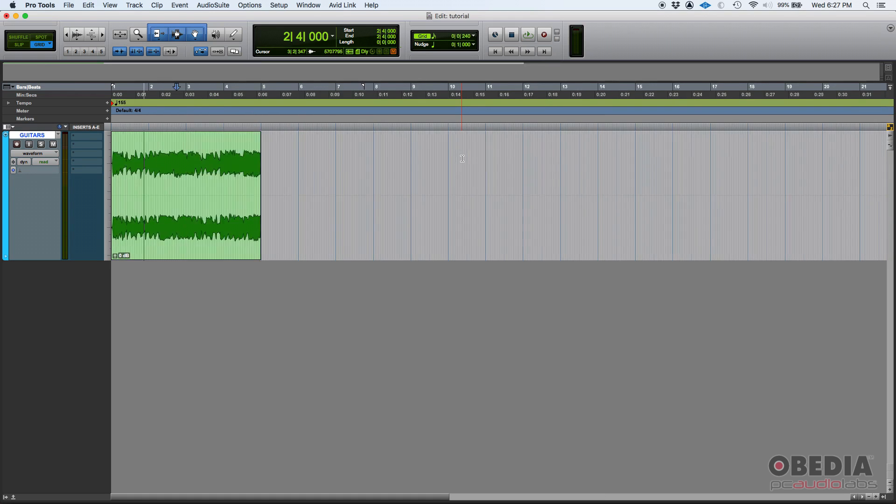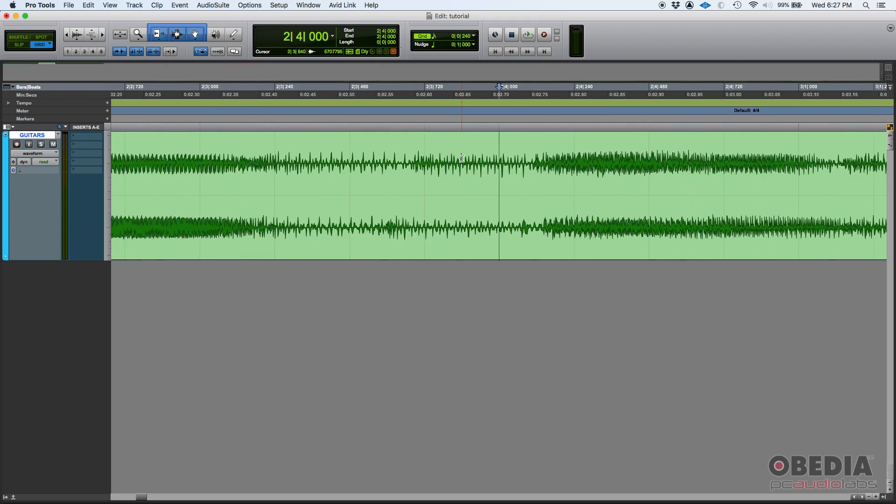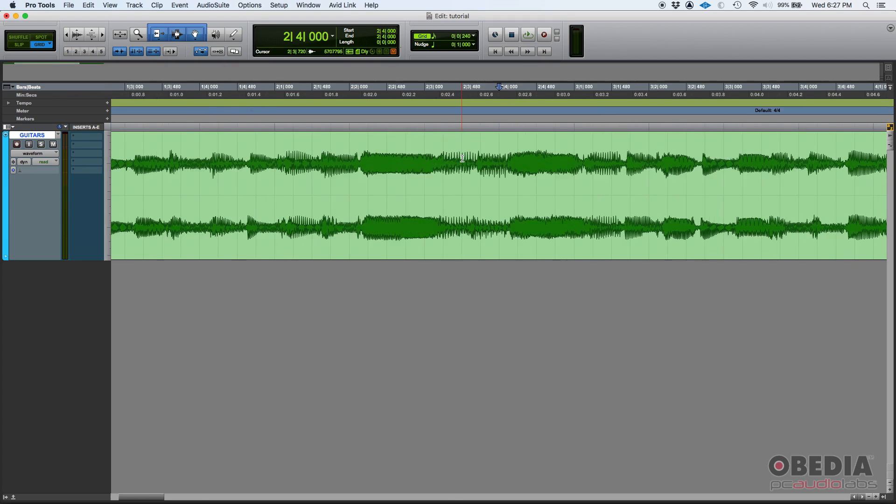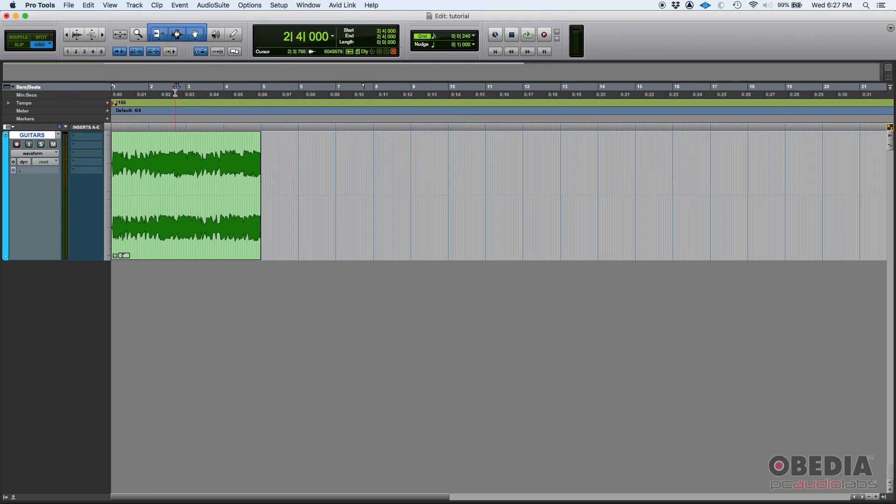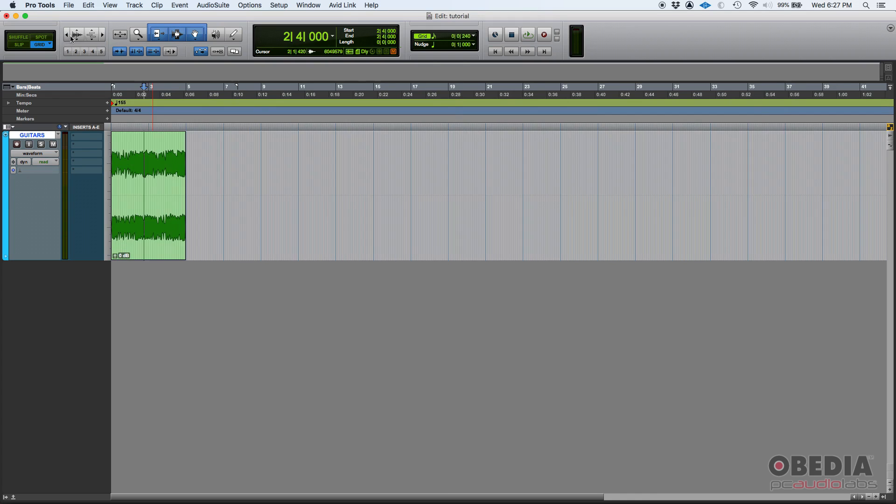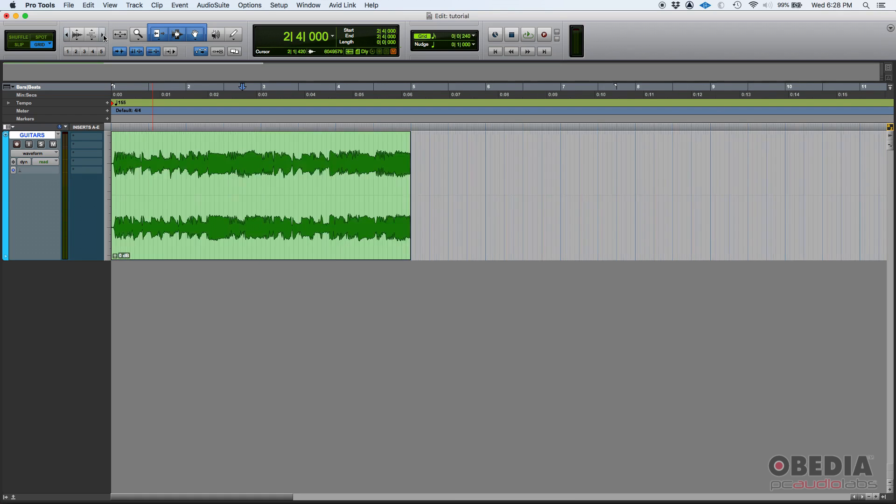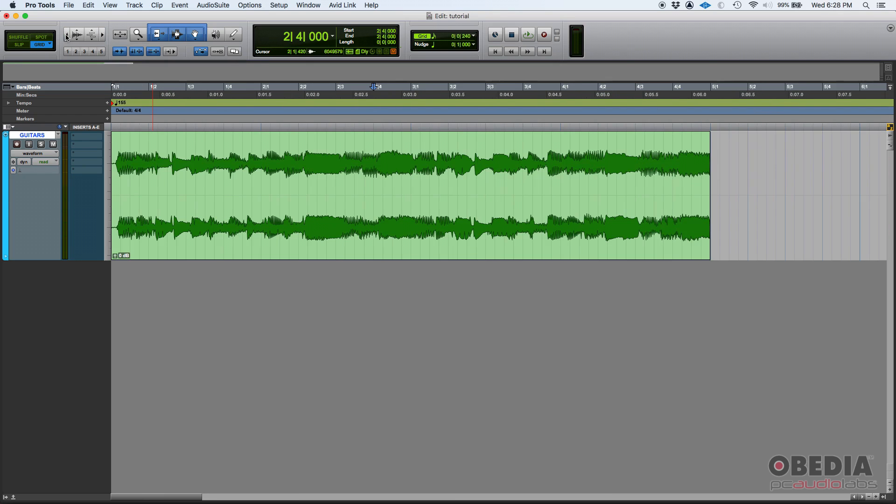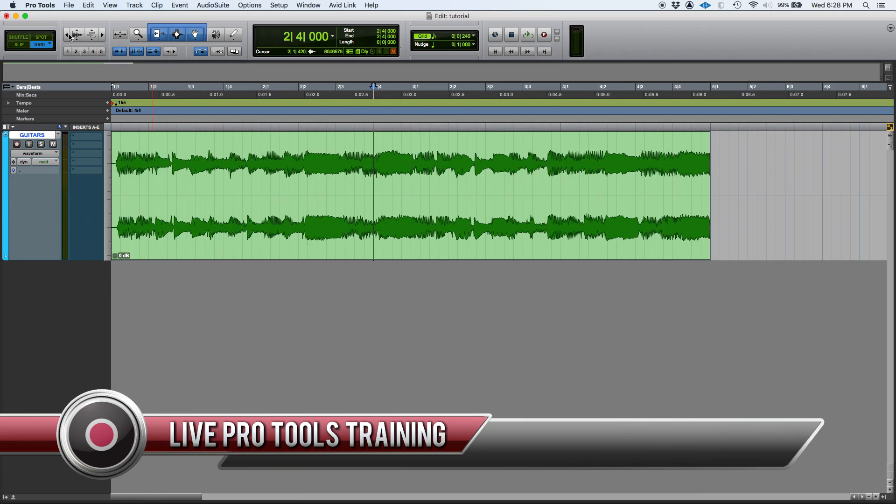And then if you press the key R, letter R, that is horizontal zoom out. So T and R, or you can go here and do horizontal zoom out - the arrow that points to the left - or horizontal zoom in - the arrow that points to the right. So that's it - horizontal zoom in Pro Tools.